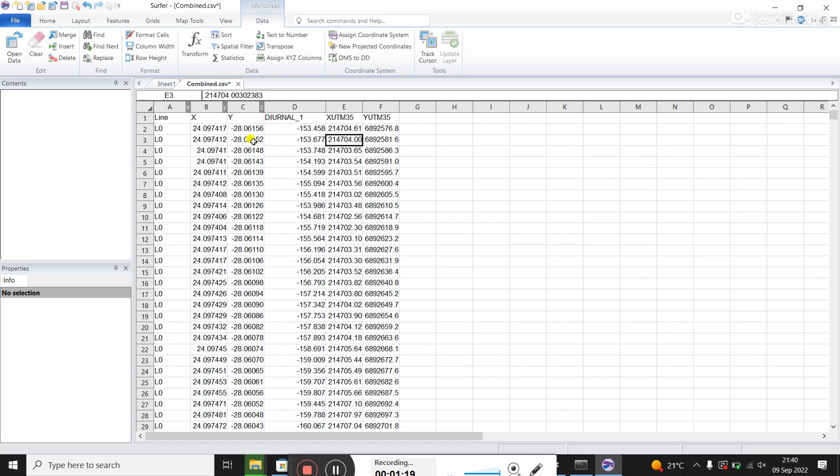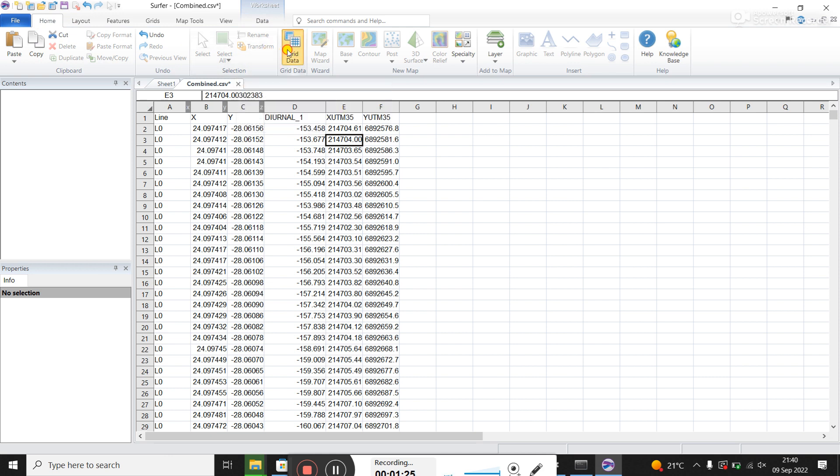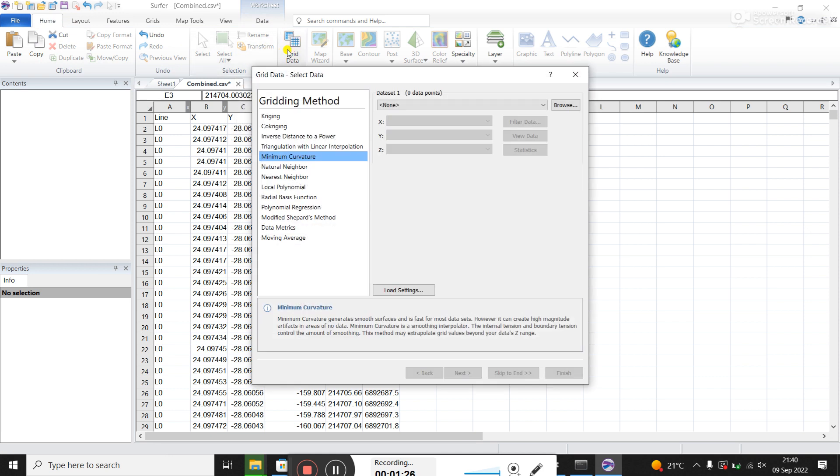Now we're going to use these to create a grid. So you go to the home tab and click on grid data. I've given you this gridding window. We're going to use minimum curvature. That's often a very common used method when you're doing potential field data like magnetic.